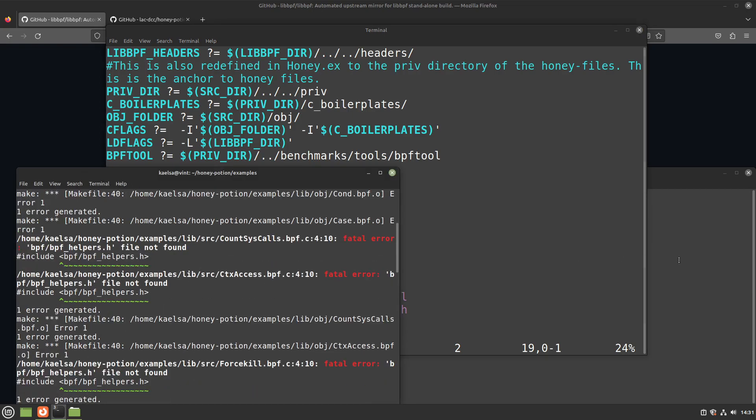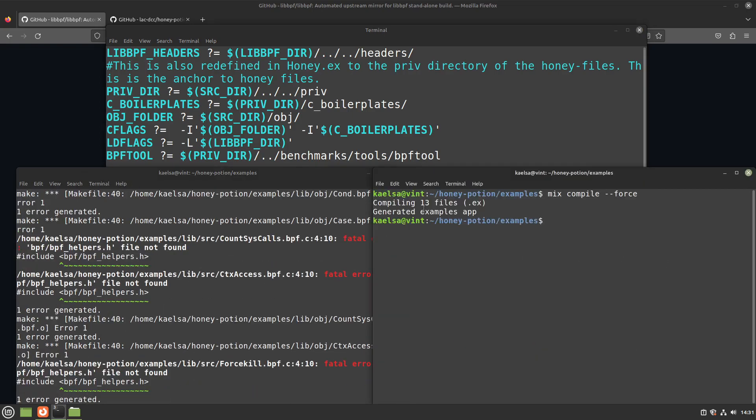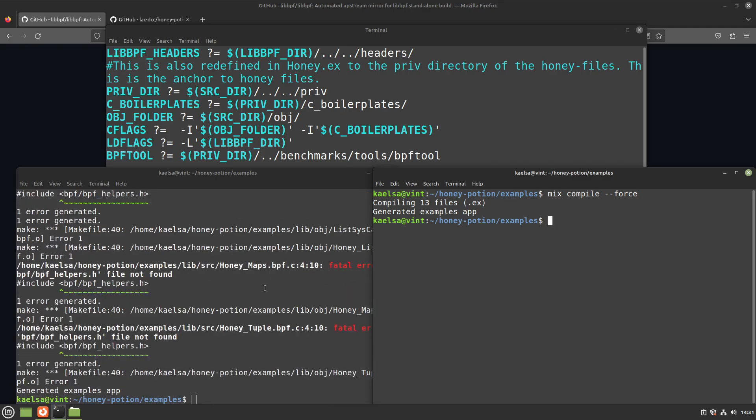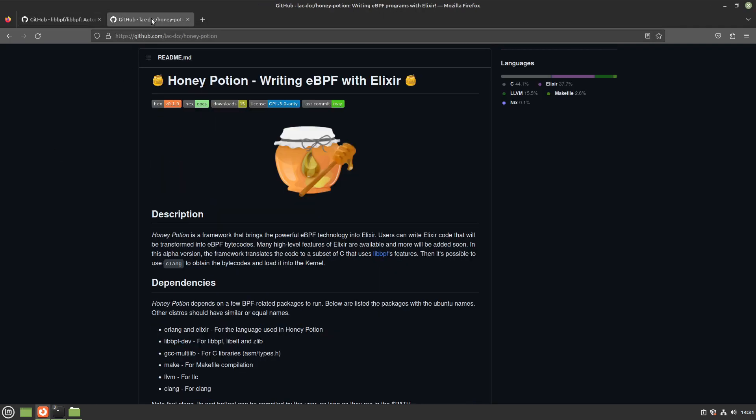Here it is before and after installing with the Honey Potion examples folder. Thanks for watching and I hope to see you in the next guide!